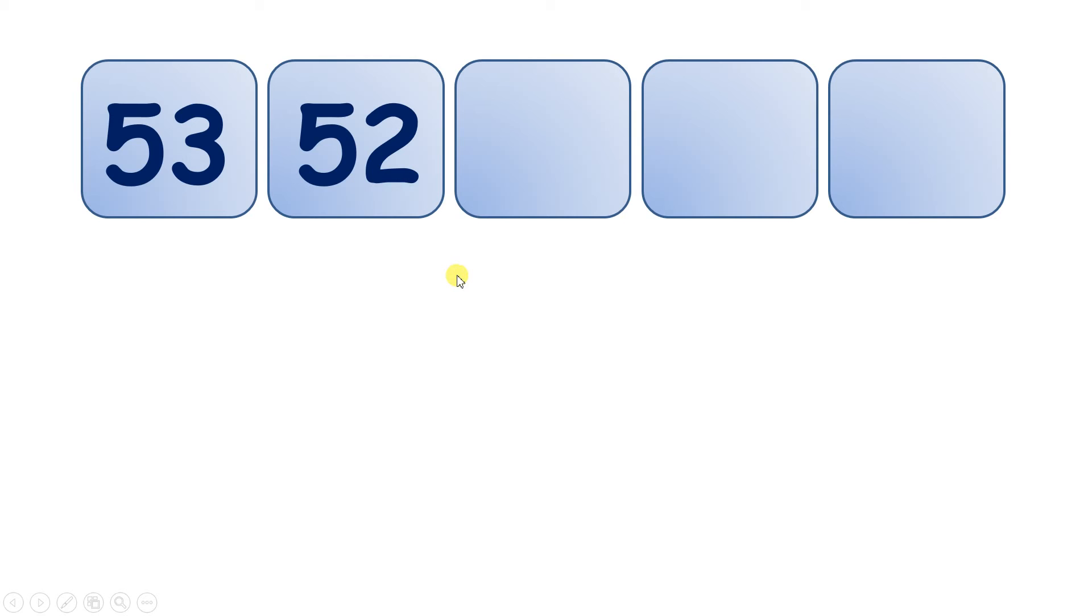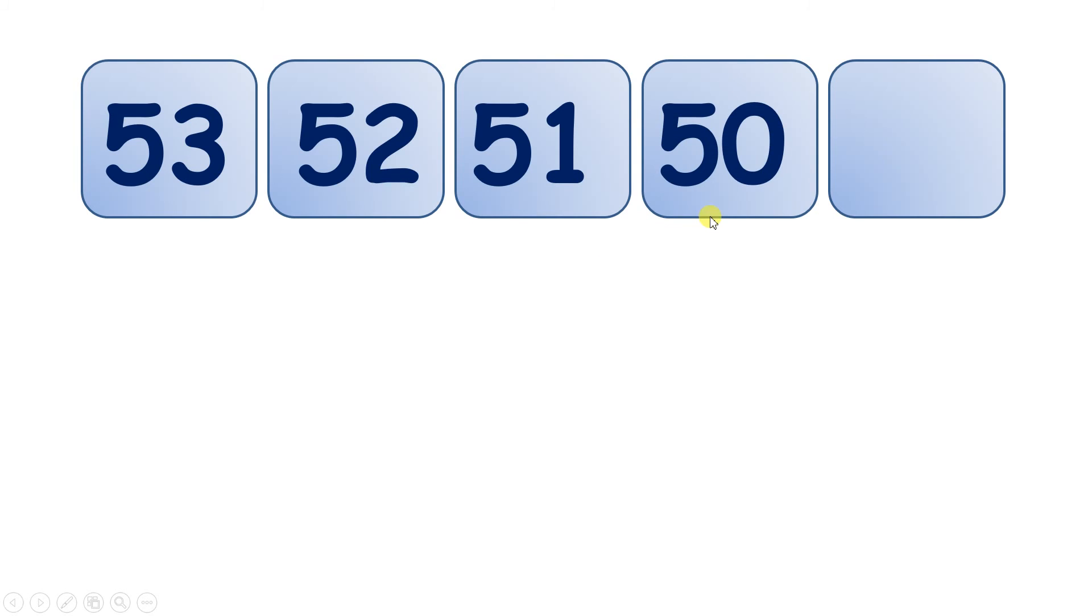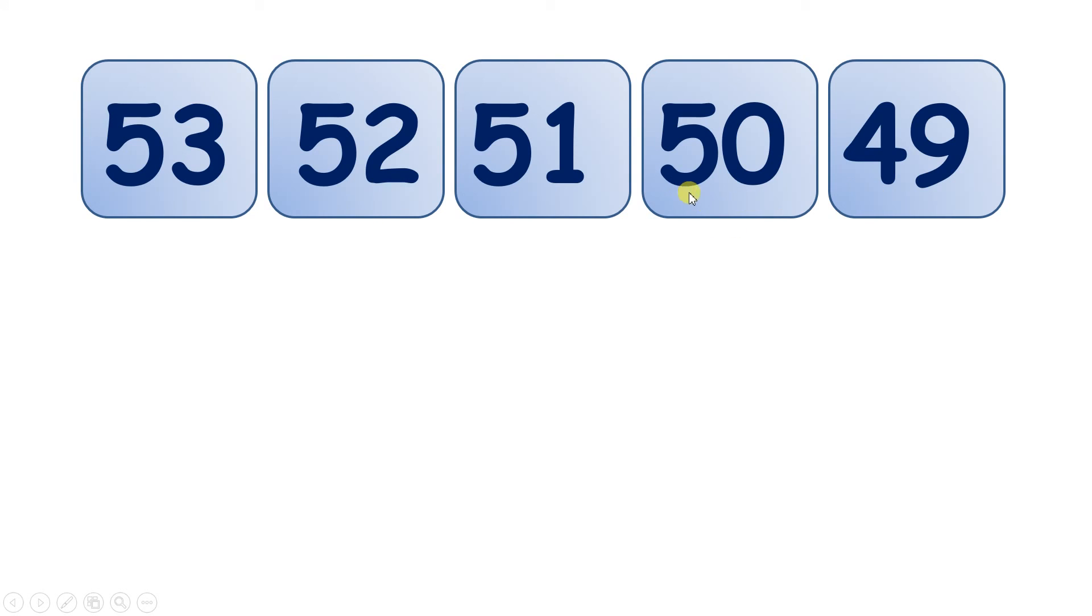Now 53, 52, we have 51, 50. And what comes next? We have 49. So the tens digit goes down 1, so from 5 to 4, and then you have 9 units.